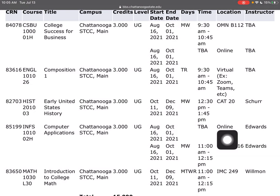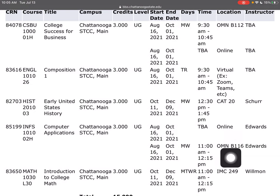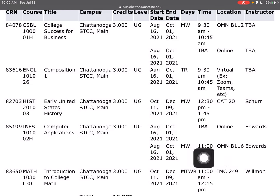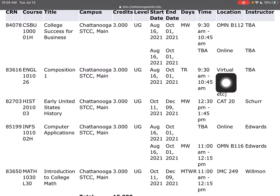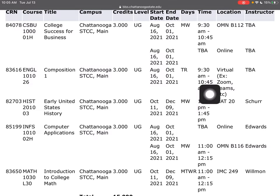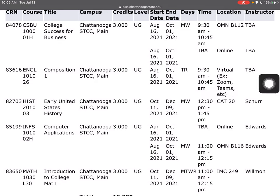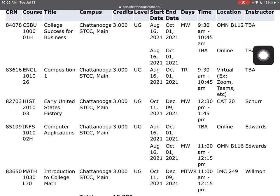Now if it happens to say online and you still have a room number with it, you are to go to the room at the specific times. Here's one that is virtual — we want to pay attention to this. That means on Tuesday, Thursday from 9:30 to 10:45, I am going to use either Zoom, Teams, or whatever video platform the professor has told me to use. That is how we determine the location, time, and days of classes.